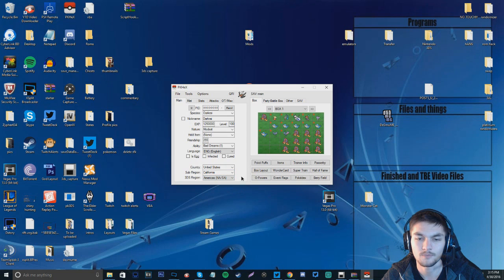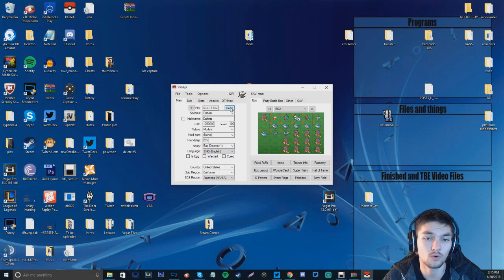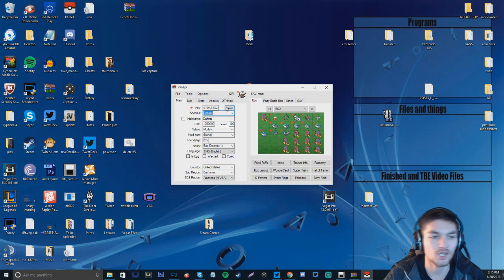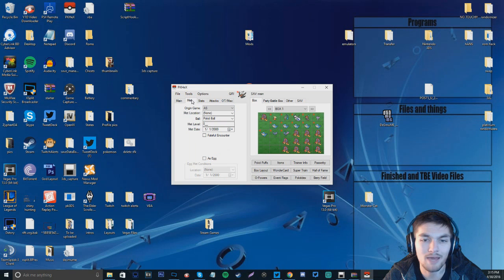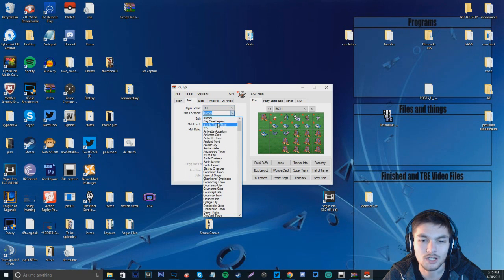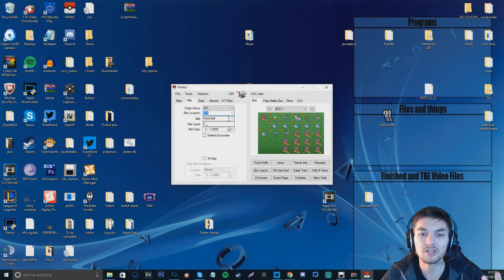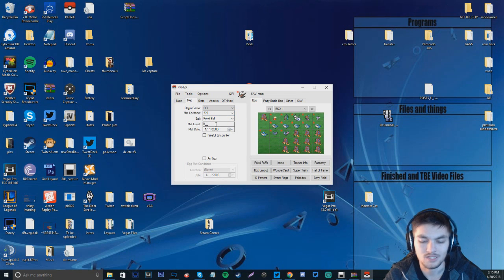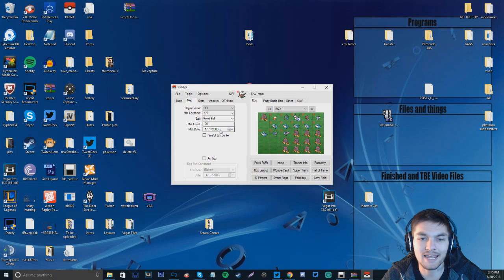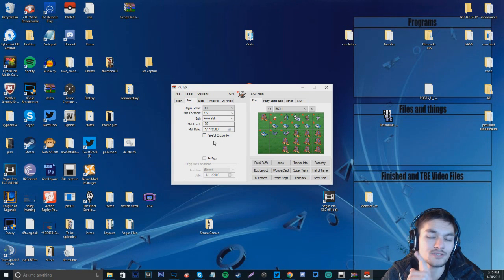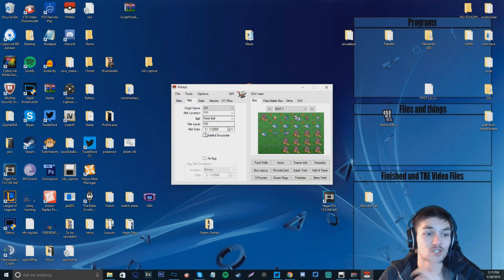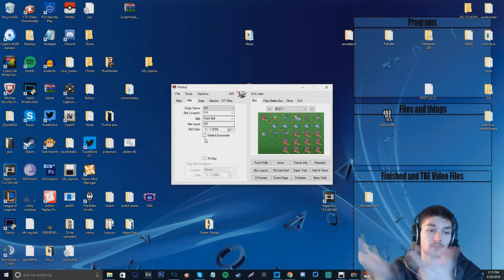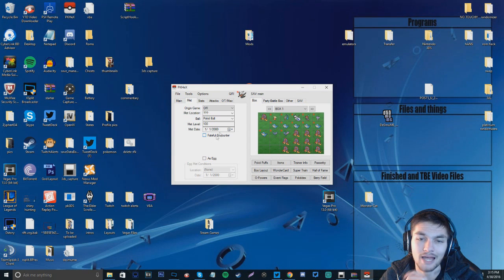And then we're going to make it from California, since that's where I'm from. And the 3DS region is going to be Americas. If you want to make it shiny, just re-roll this. Just hit re-roll. It's going to give it a random ID. And then we're going to make it shiny. Just because. For fun. And then we're going to go to Met. And then we're going to make it from Omega Ruby. The Met location is going to be question mark. And then we're going to put it in a random Pokeball. And we're going to say the Met level was 100. And then the Met date. It shows that my Met date is 1-1-2000. That's because of the date I have on my 3DS set to.